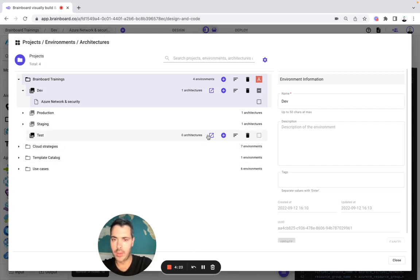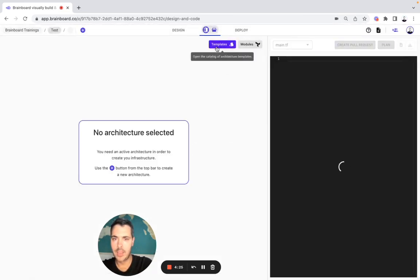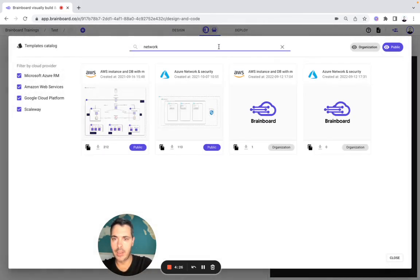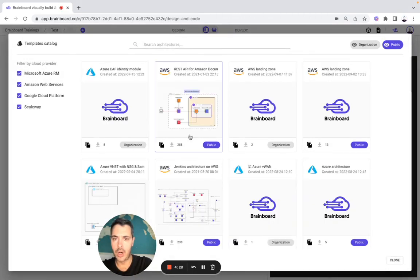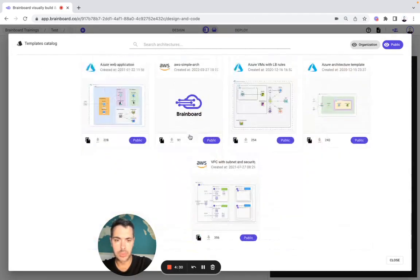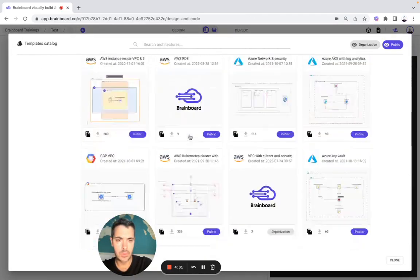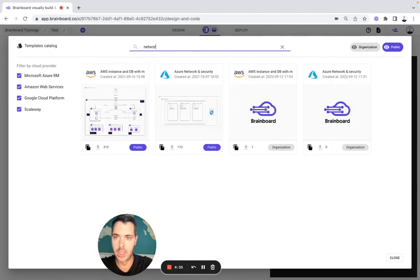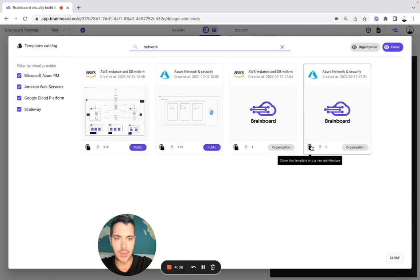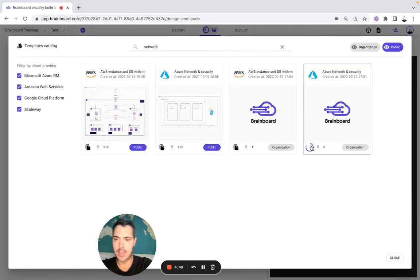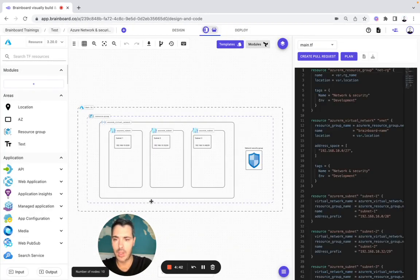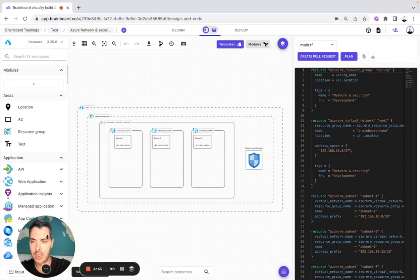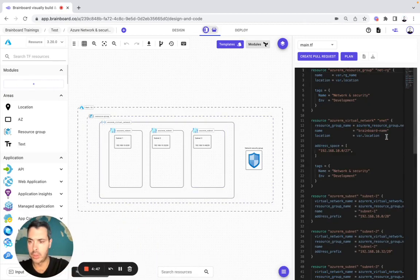Now you go to Test. Here you have all of your architectures, and here as you can see — under Network Security — you clone the template. In literally two seconds you have the architecture and you have your code.